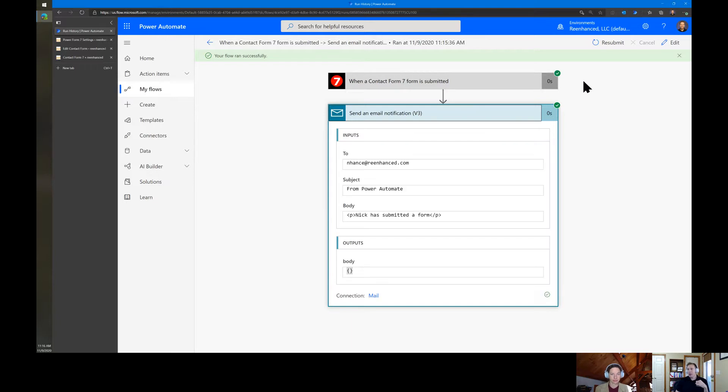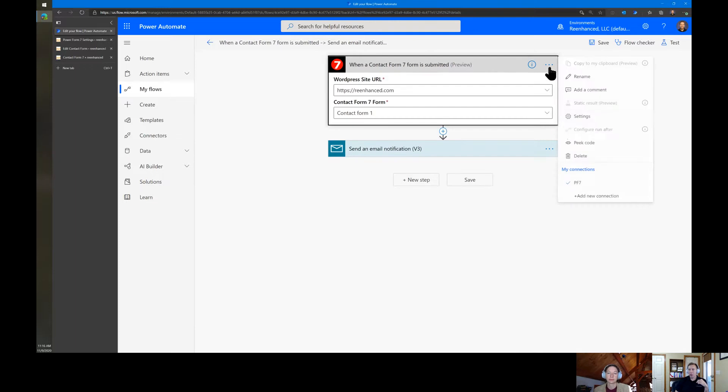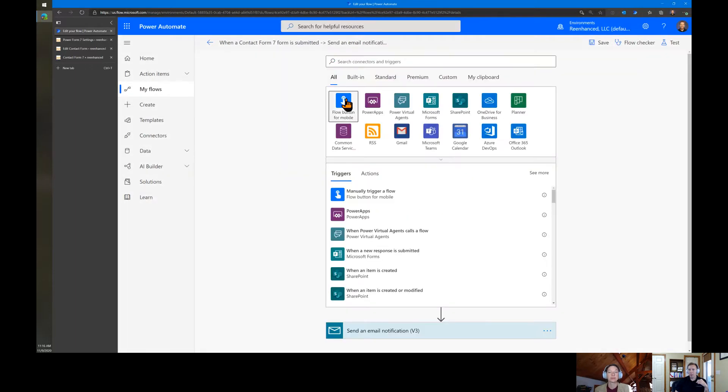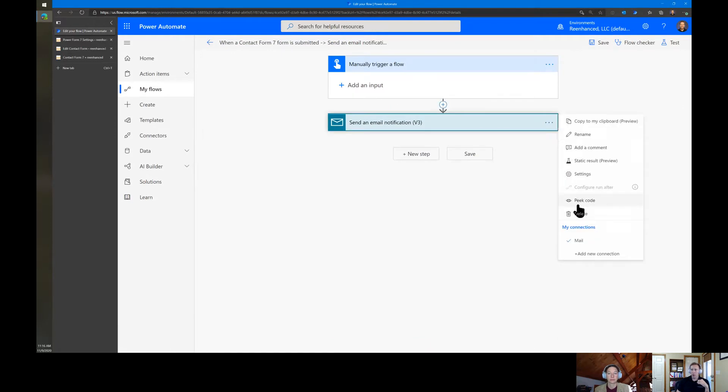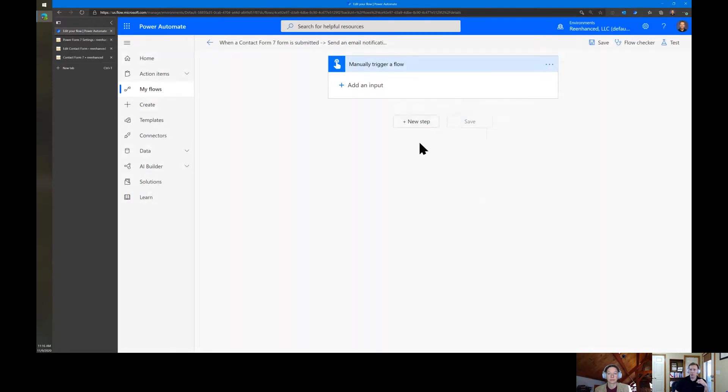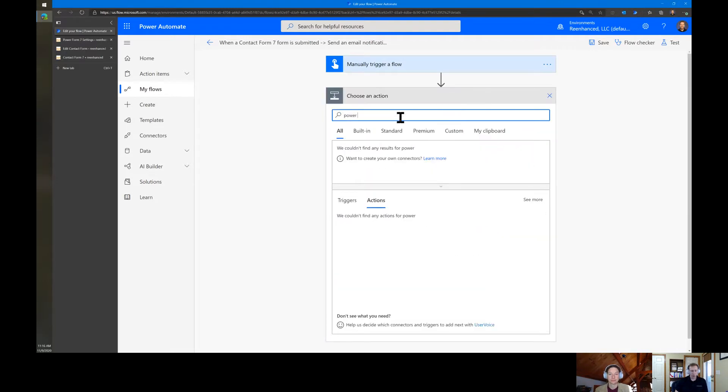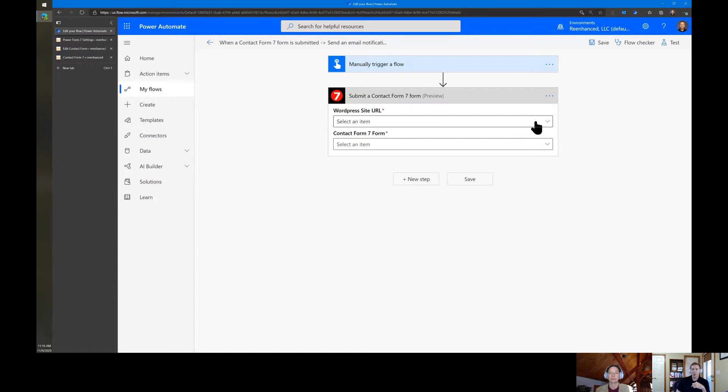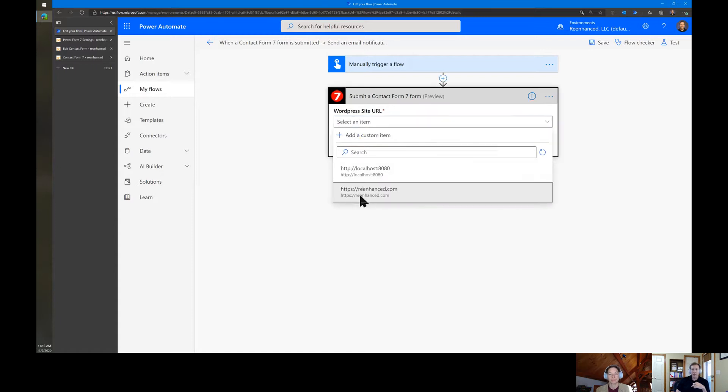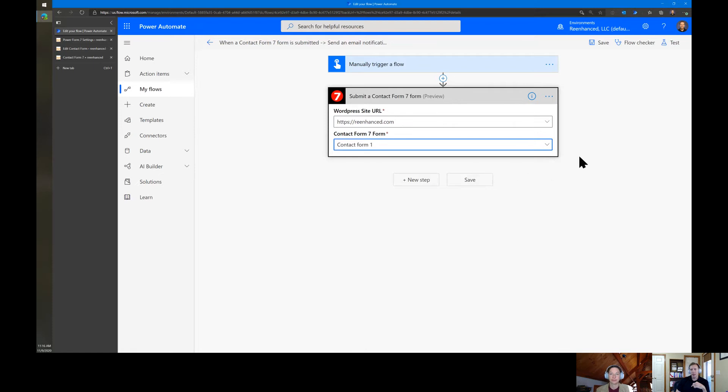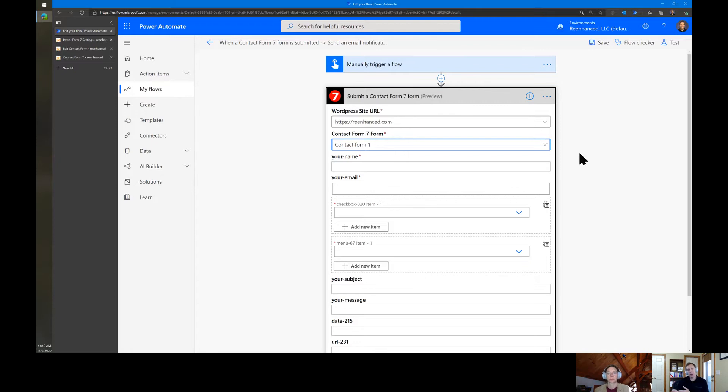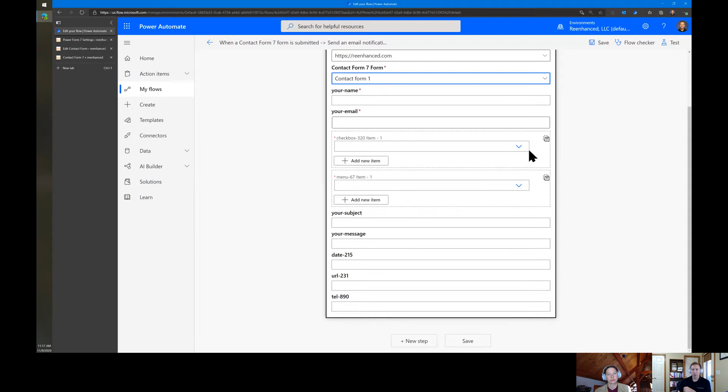But there's more. You can actually do this in reverse. So if we were to change this flow completely and we just made it a manual flow, then what we can do is we can actually submit the form. So we can do the whole process in reverse. You can use Power Form 7 to submit a Contact Form 7 form. So you have to do the same thing. Pick the site and then pick the contact form and then give it a second and it will pull out all the fields. So now you have the ability to fill out contact forms from inside of Power Automate to go either direction.